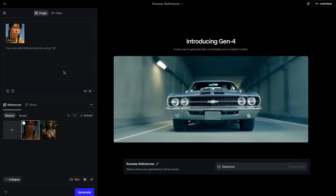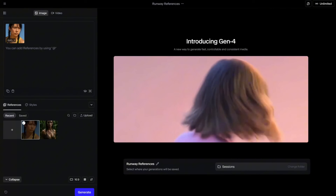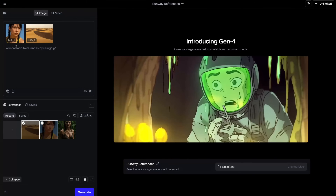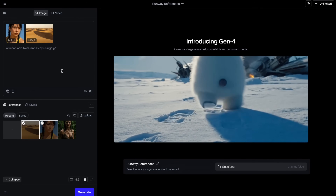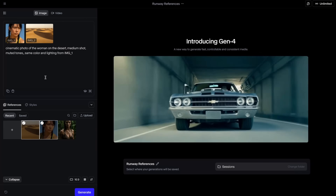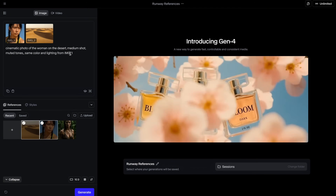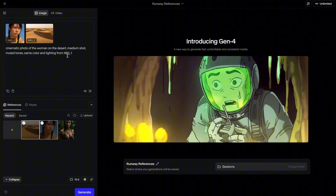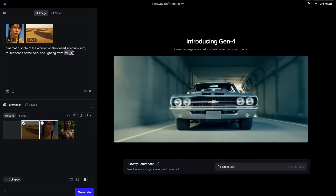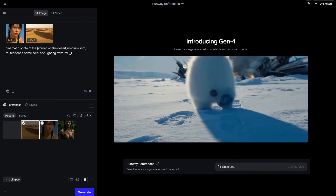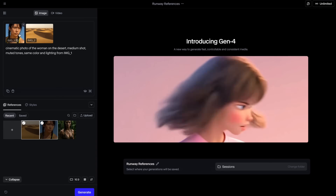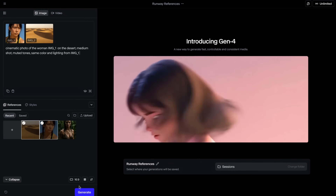Let's add another reference — maybe a reference of a location. I'm going to add a desert scene as a reference. Now I have two references: first one is a reference of a character's face and second one is a location. Prompting with references is very easy. My intention is to place her in this desert scene. I wrote: cinematic photo of the woman on the desert, medium shot, muted tones, same color and lighting from image one. Runway is clever enough to understand that when I write 'woman' it refers to this woman in my References section, which is really cool. Now let's hit generate.